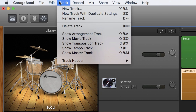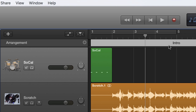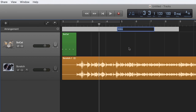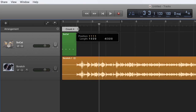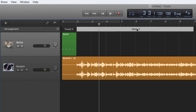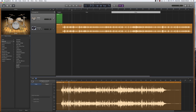Now I'm going to come up to the track area and select Show Arrangement Track. We get this track right here, and I'm going to hit the plus sign. You'll see I get a region which I'm going to rename to 'clap for' or 'count for' — that tells me this section is for claps as my intro to the song. Then I'm going to add another arrangement for my intro, and yet another arrangement region for my verse.